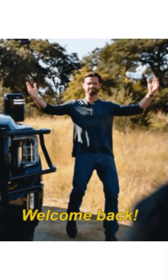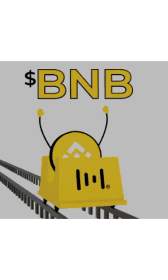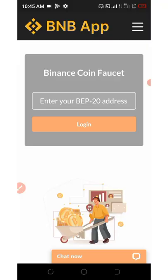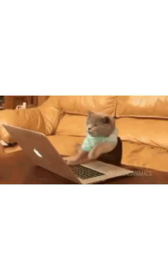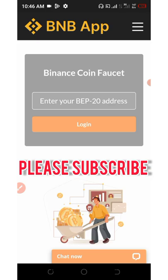Hello friends, welcome back to another update on a particular earning platform that can help you earn unlimited BNB Smart Chain to your wallet address. This particular website is going to pay you free BNB up to 0.01 BNB every single day just for using the website. The website we are going to talk about today is called BNB Faucet, which is a truly legit website where you can earn unlimited BNB to your wallet.